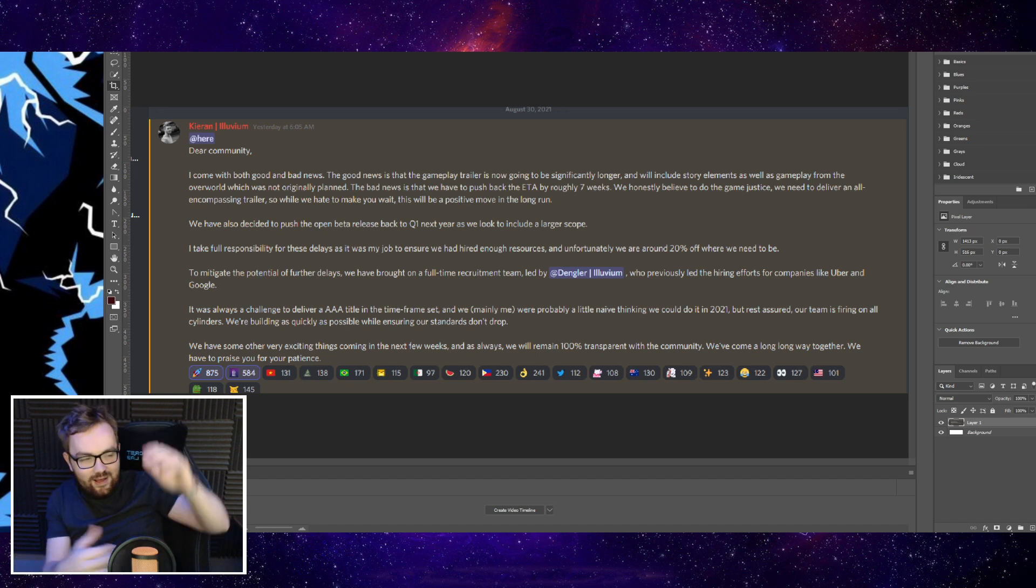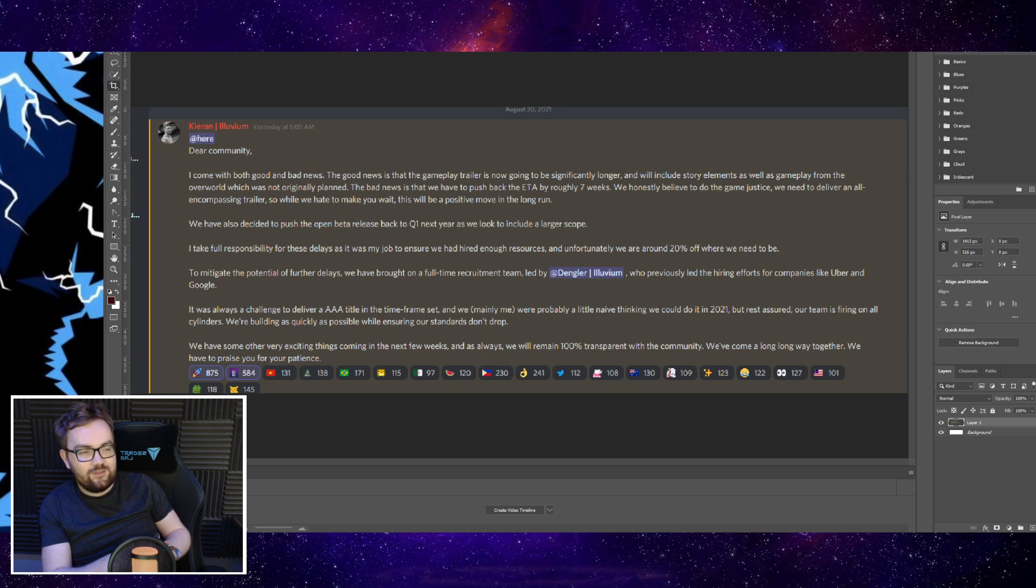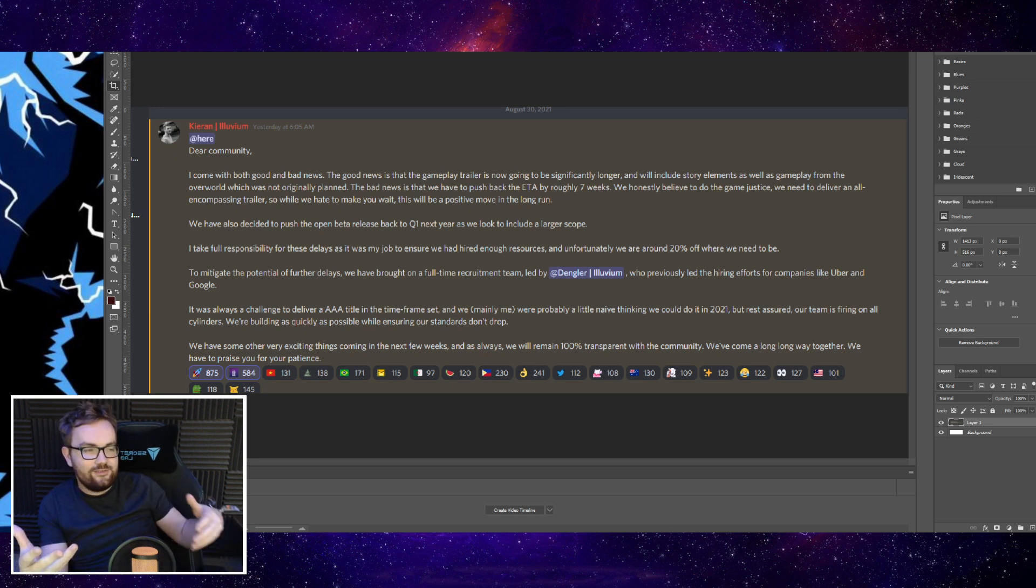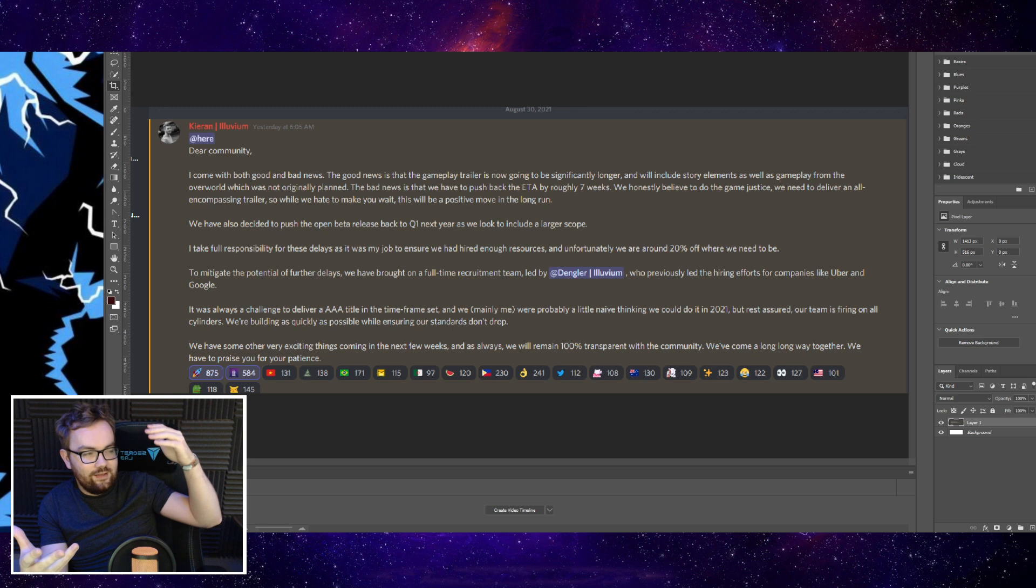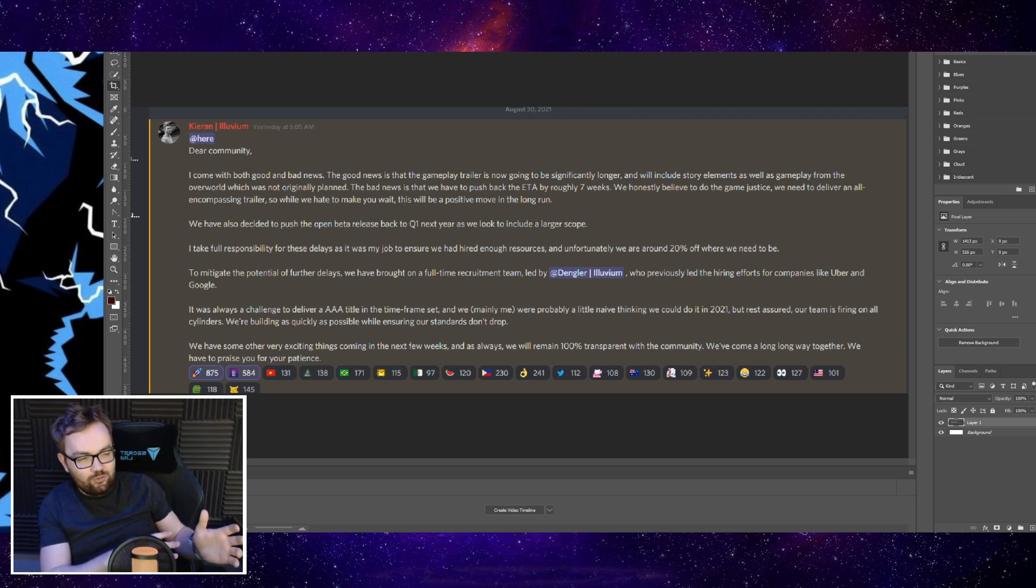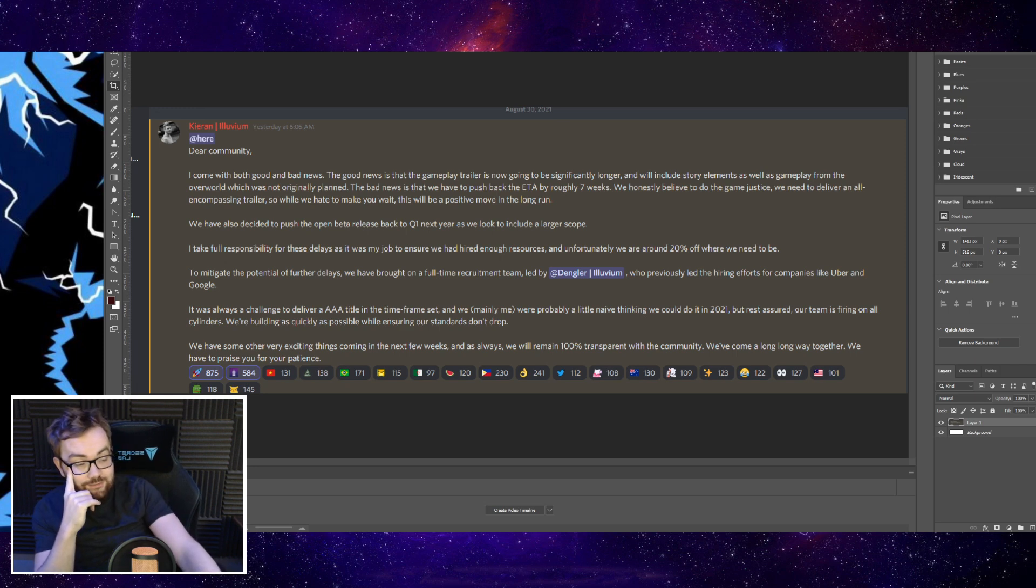We're going to have to wait a little bit longer. It's unfortunate, but personally I'd rather they delay it if they needed to another three to six months compared to rushing out a game that feels unfinished. But it seems like at least from Kieran's update here, they're still around about 20% off.